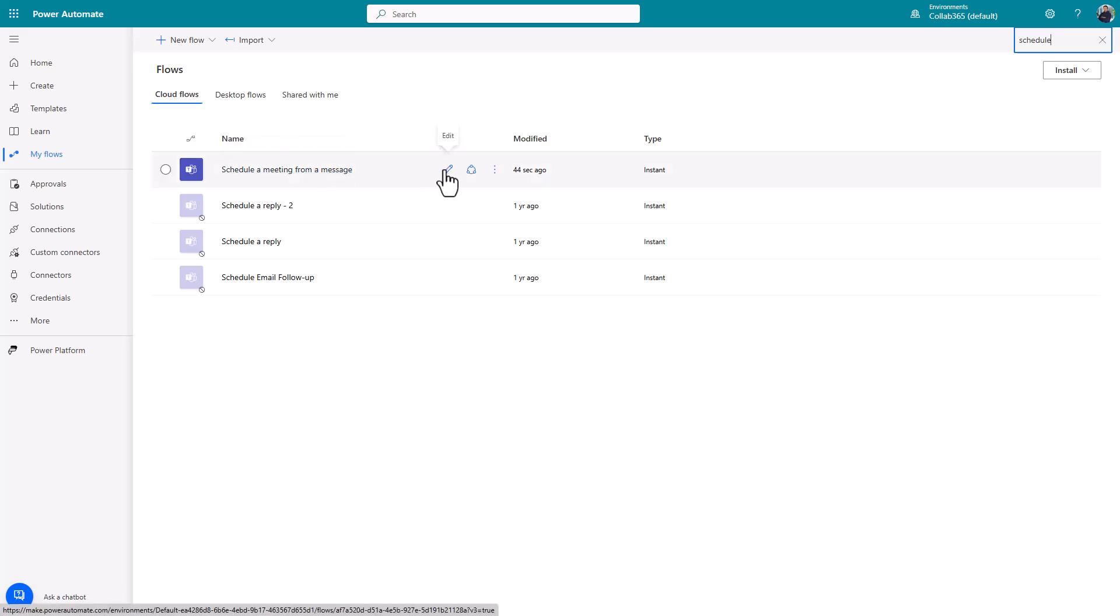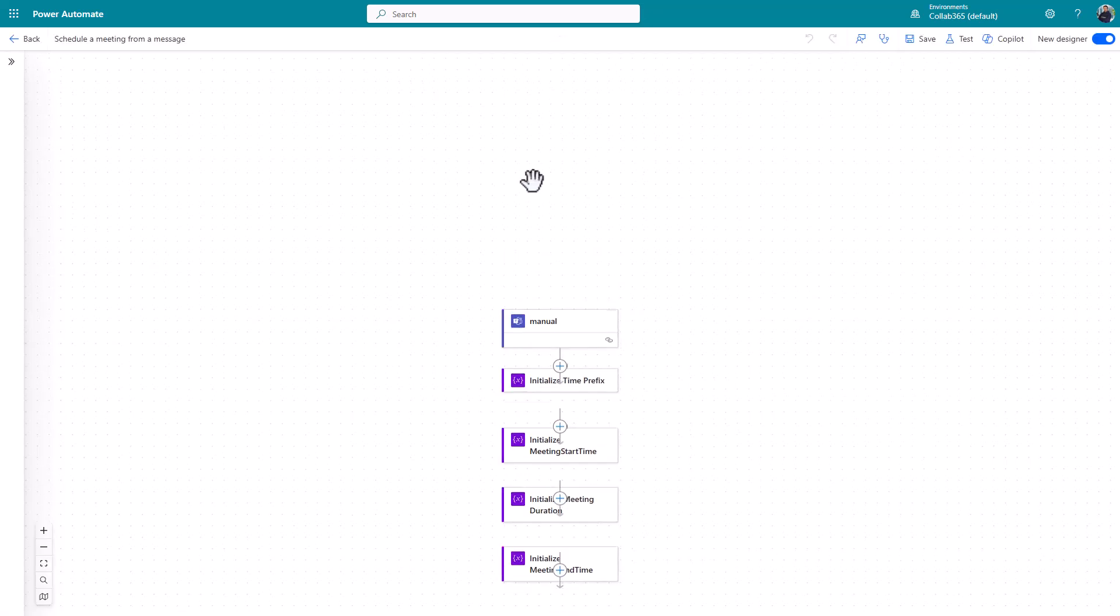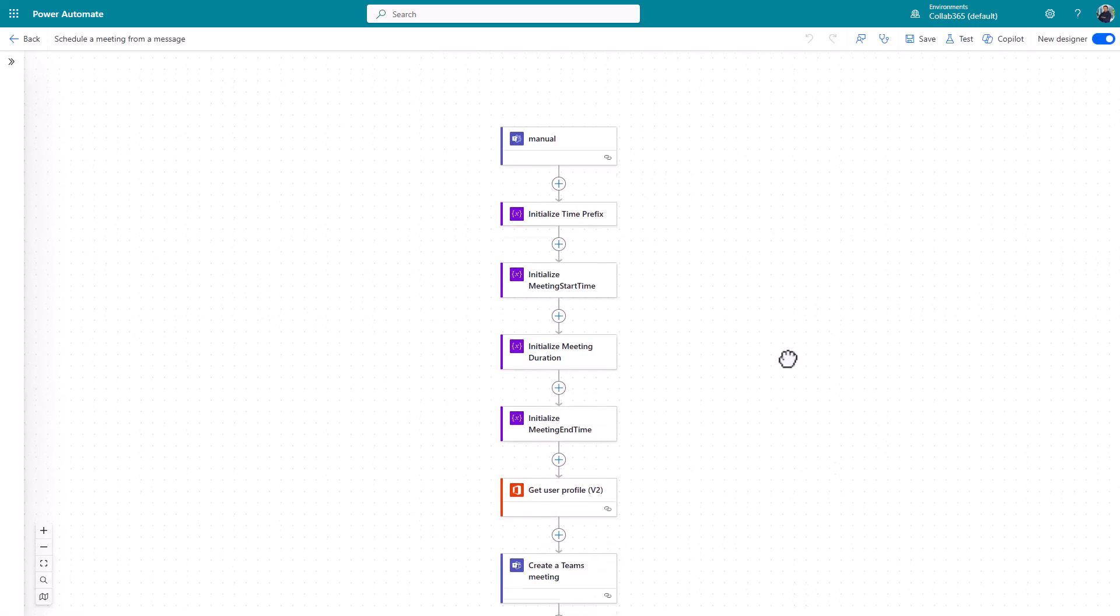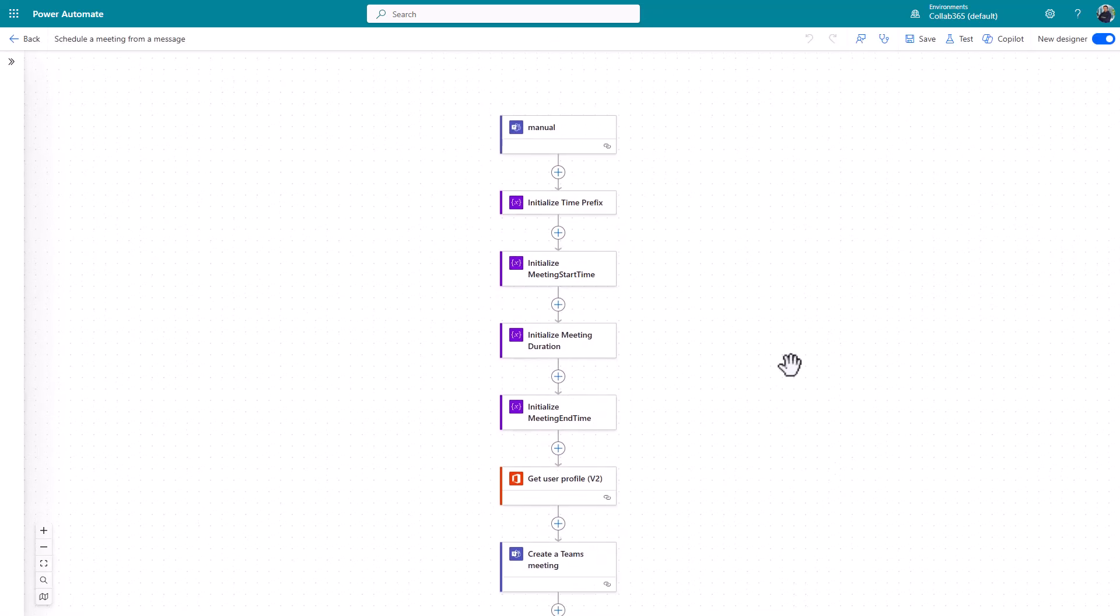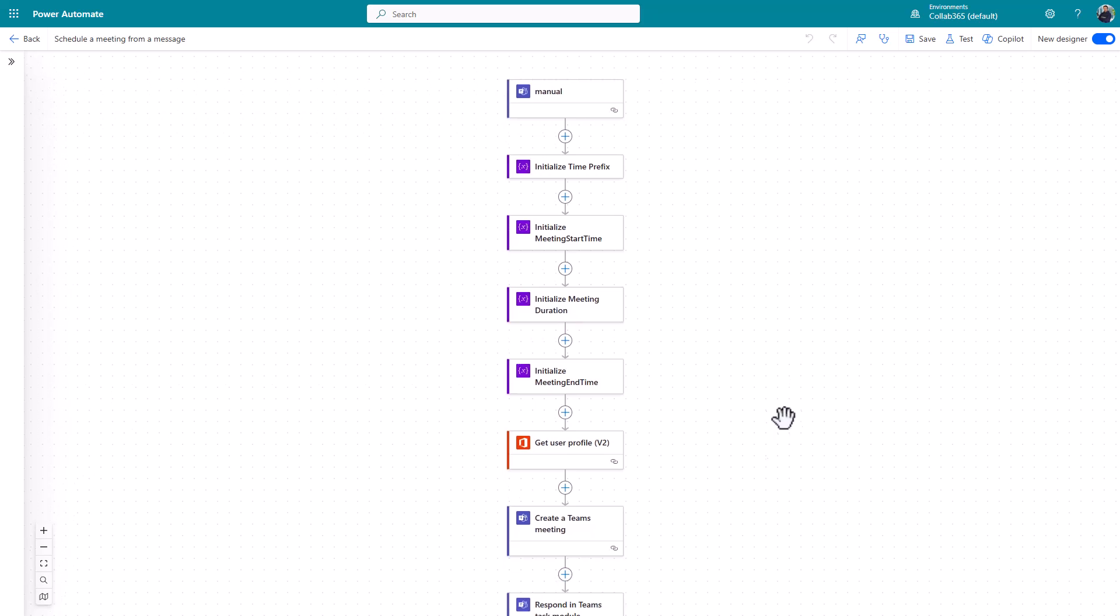If you want to go and look a bit deeper, you can click edit and you can go and have a look at the flow that's been created for you. But that's only for those with more advanced skills or that want to understand what's just been created for them in the background by Power Automate.